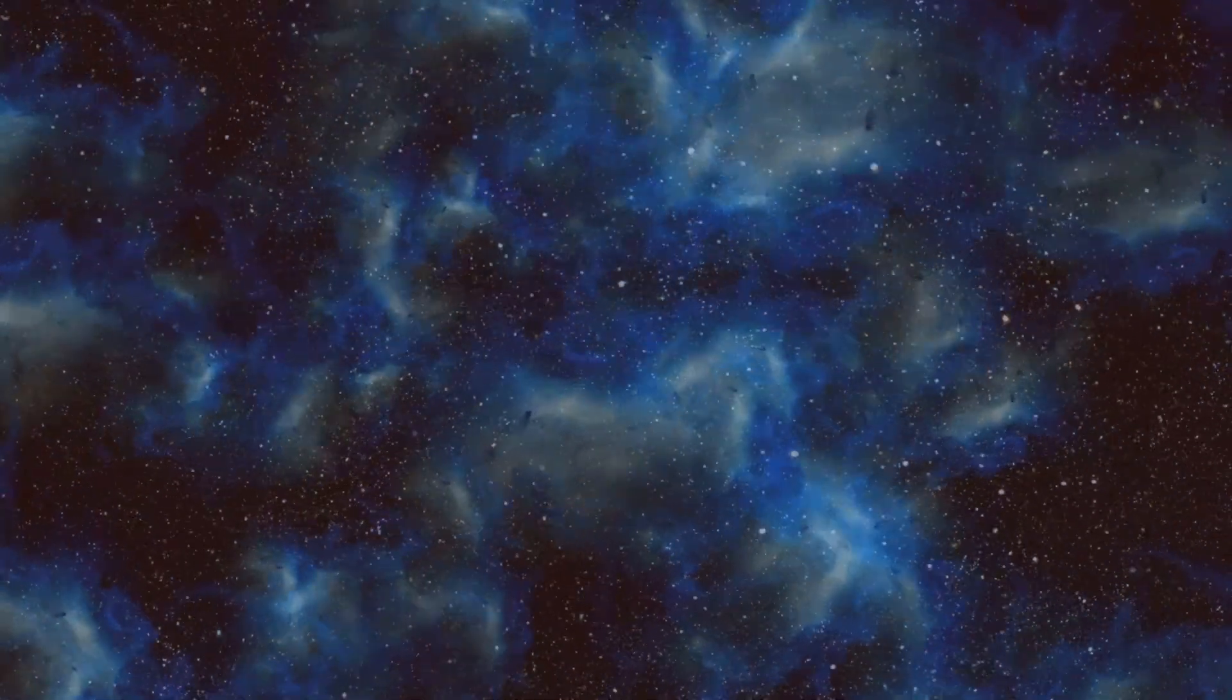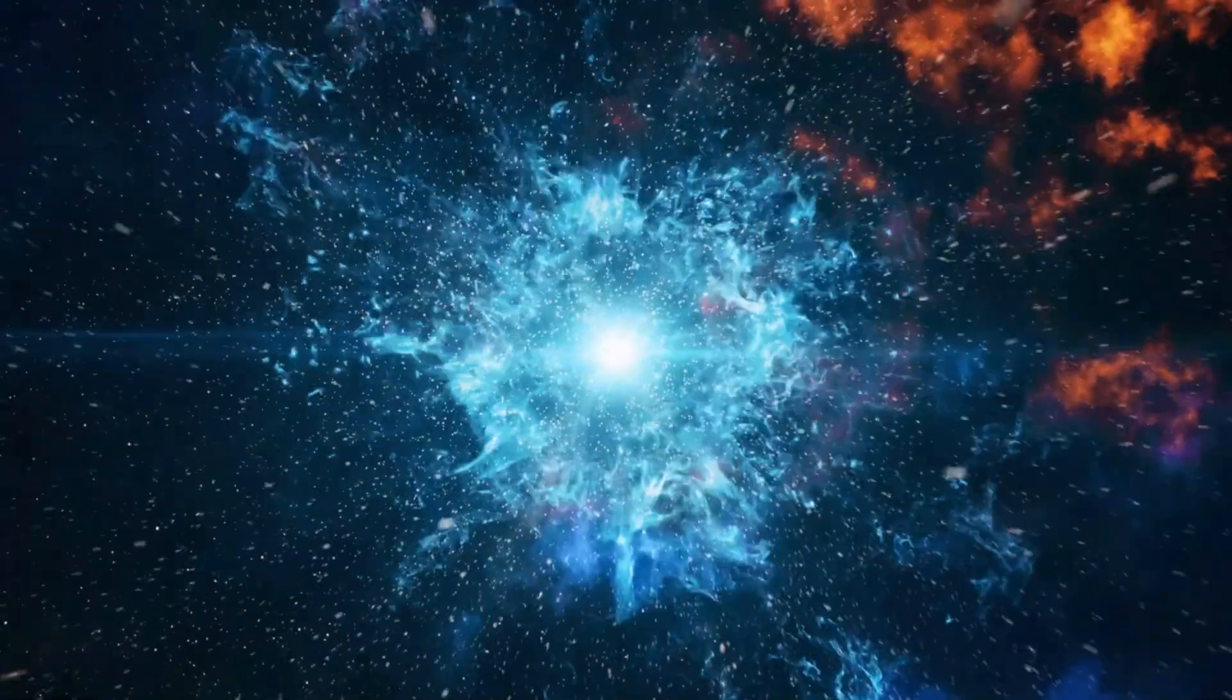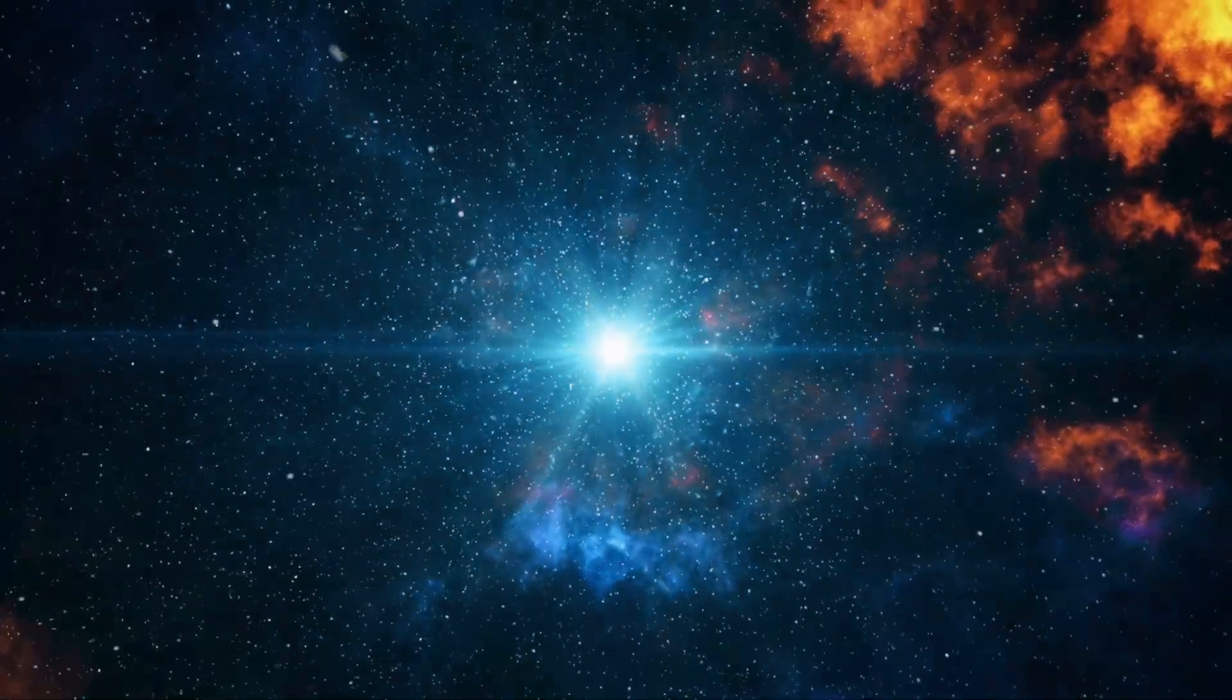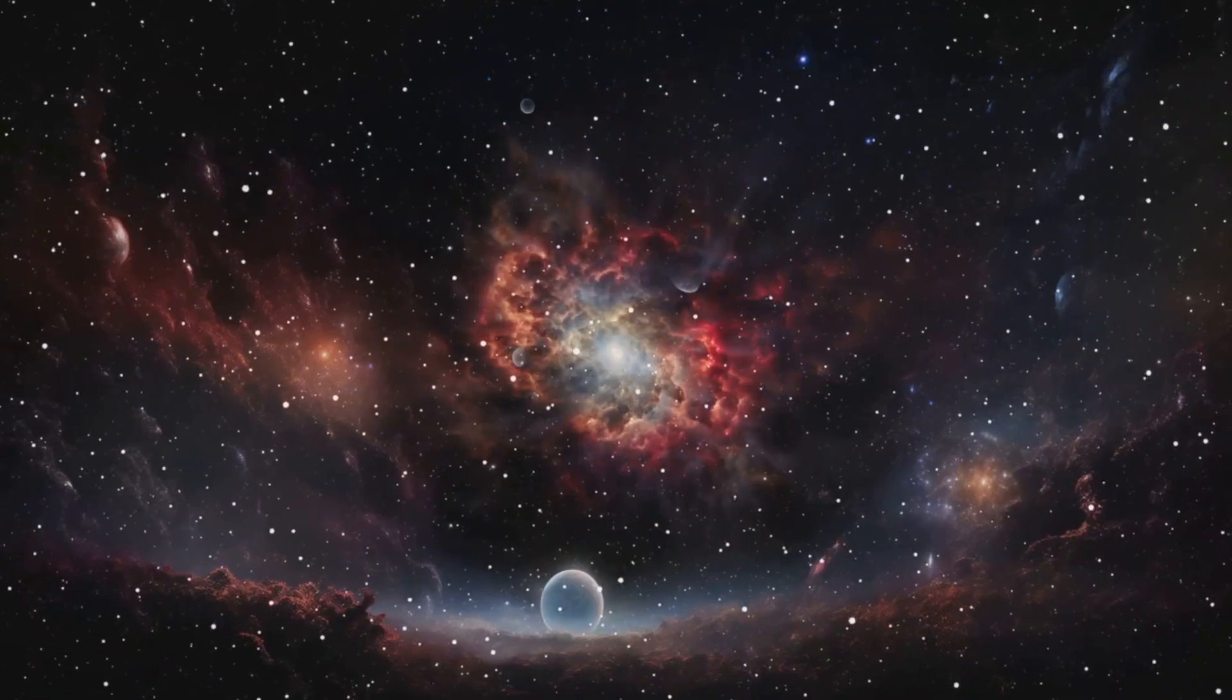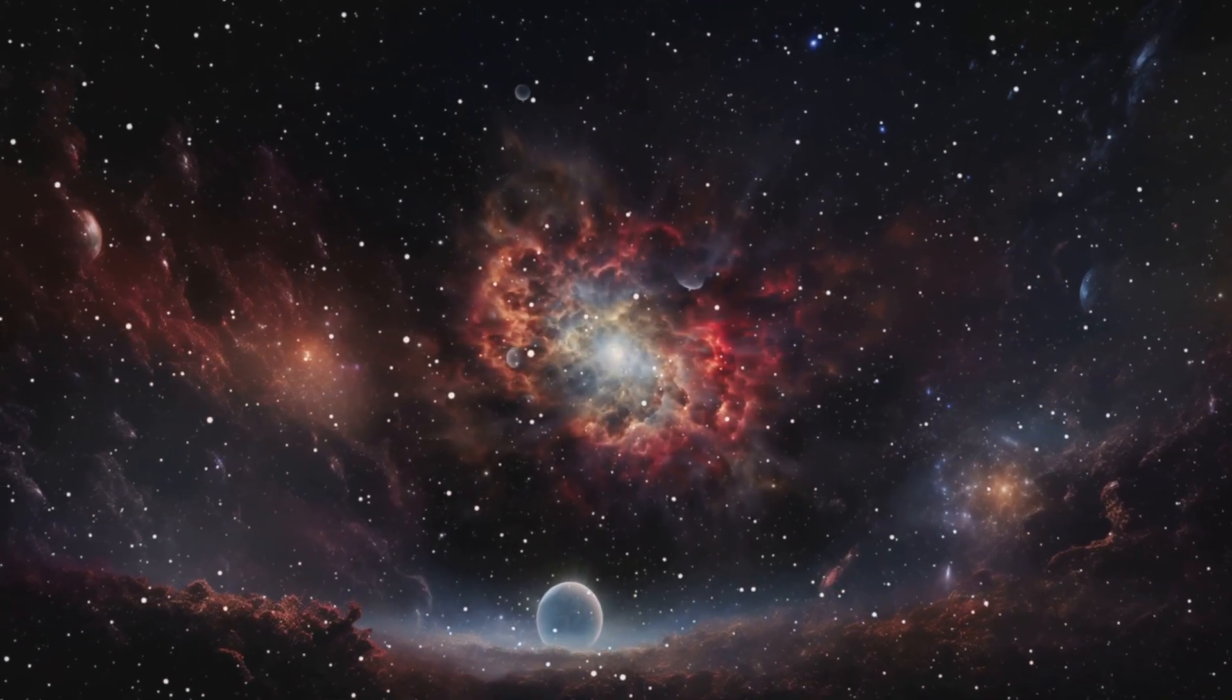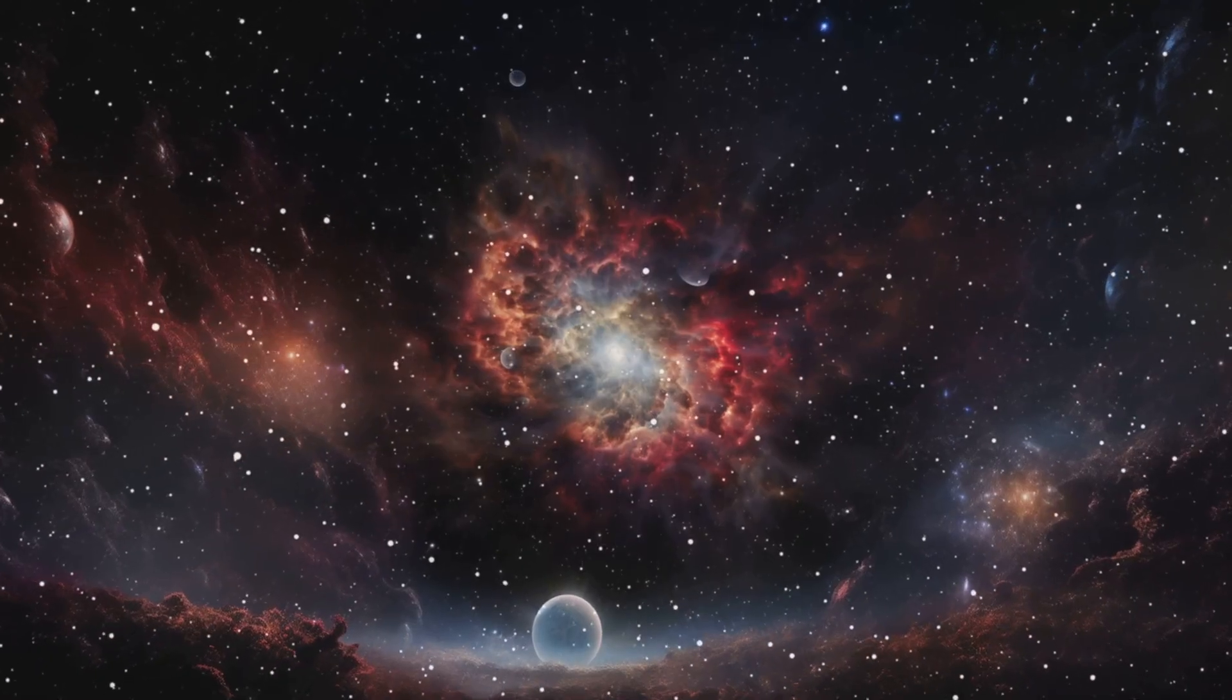What came before the beginning? For generations, the story of our cosmos began with an absolute wall. Before stars and before light, there was a point of infinite density, the Big Bang from which everything erupted. Space and time themselves were thought to be born in that single instant. But what if that isn't the full story?